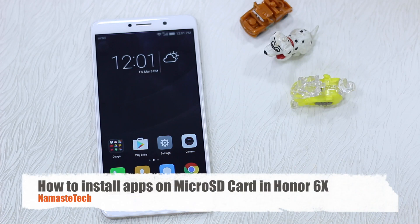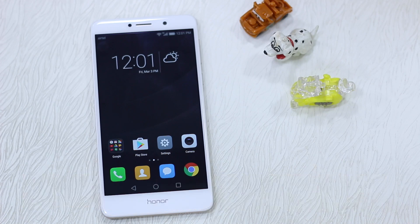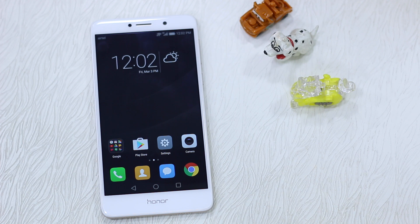Namaste guys, Ashish here for Namaste Tech. In this video we are going to talk about how to install apps on a micro SD card on the Honor 6X. It's pretty straightforward — you just need to set your default location.